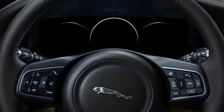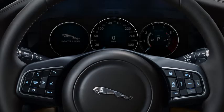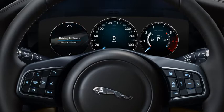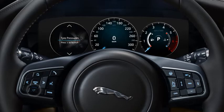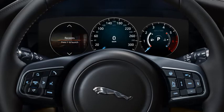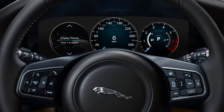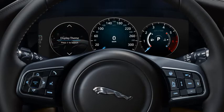You can change a number of vehicle features and settings through the instrument panel menu. Some of these features are not available when the engine is running. Press the menu button to access the menu and scroll through the features list using the up and down arrows. To select the chosen feature, press the menu button again.